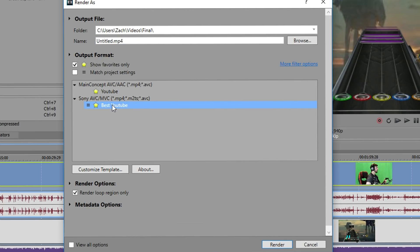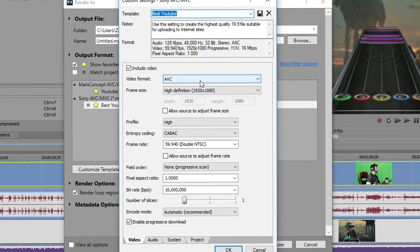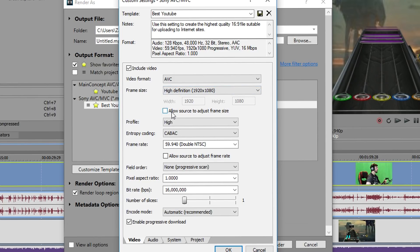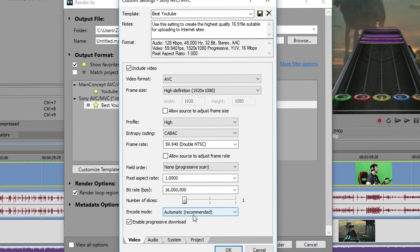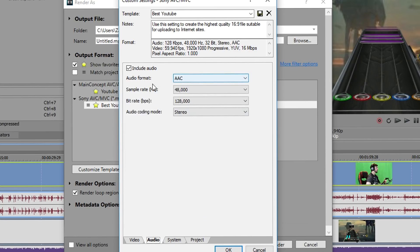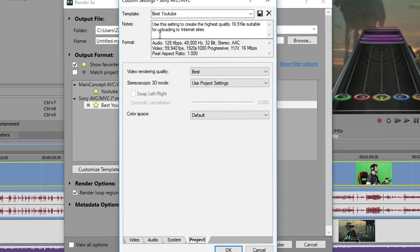So as you can see I already have a preset with this which is best YouTube, but I'll go through it with you real quick just so you can see what I have. So video format is AVC, frame size high definition. Do not allow source to adjust frame size. Profile high. Frame rate 60 per second. Don't allow source to adjust frame rate. Field order none. Pixel aspect one. Bit rate 16 million. Number of slices just one. And encode automatic. And then you want to go to here to project video rendering quality best. And that about does it.